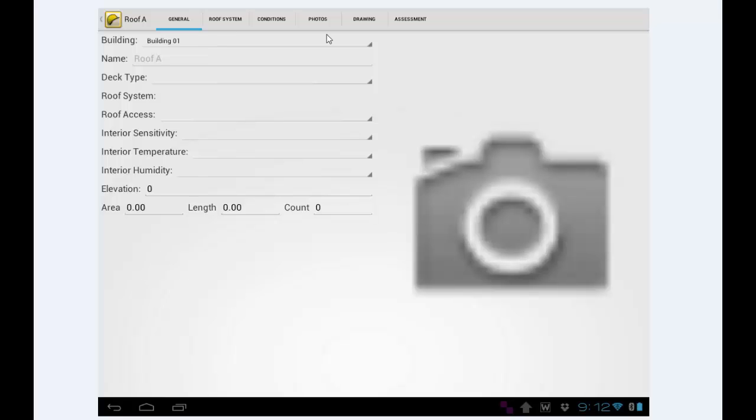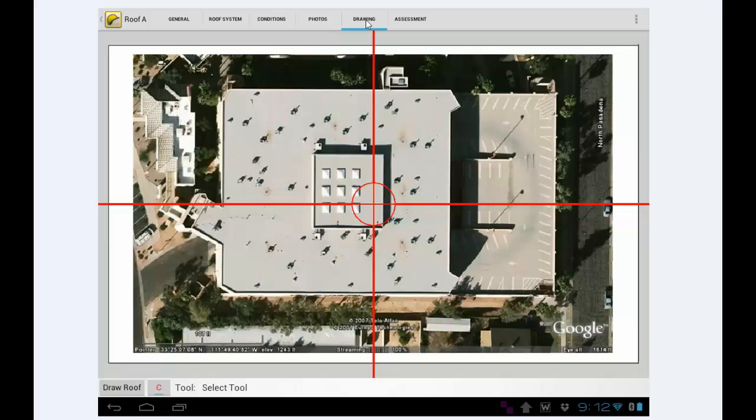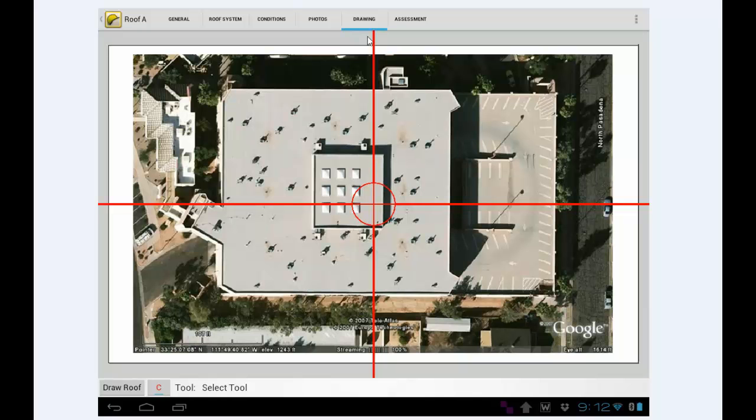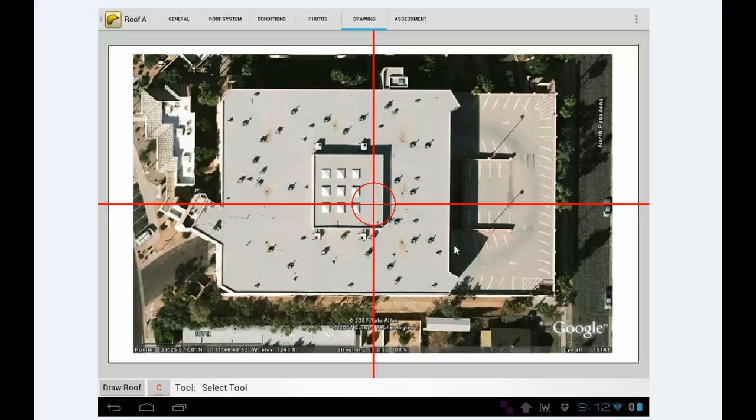Now I'm not going to run through all the options. I'm going to go directly to drawing the roof outline here. Everything that you fill in here is in another video, so I'm going to tap the Drawing tab. There's my satellite image, and you've got the crosshair in the middle.